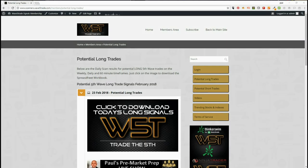Hi, this is Paul from wave5trade.com. Today is Friday the 23rd of February. I wanted to give you another example of one of our signals from our Wave5 Trade signal service — we give long and short signals every day.